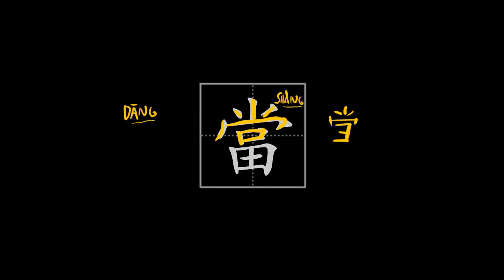Then we have the bottom element, this one over here, which is pronounced 田. 田 means a field, basically a field where you can plant crops.